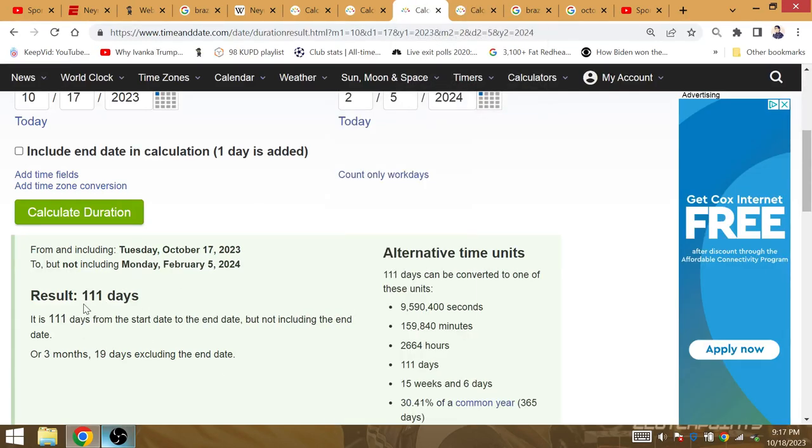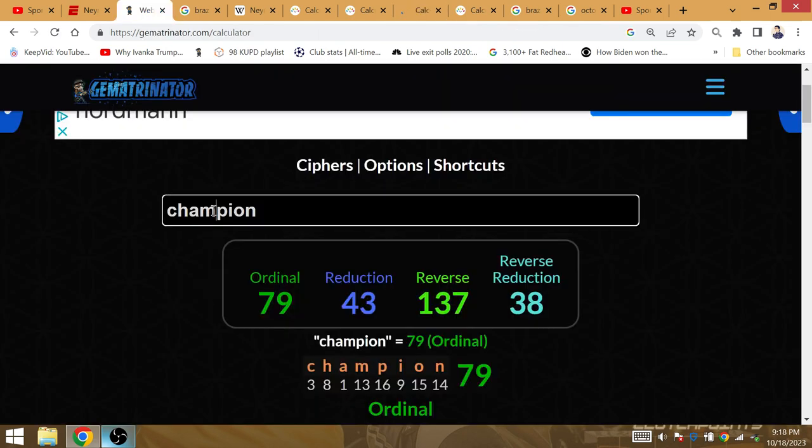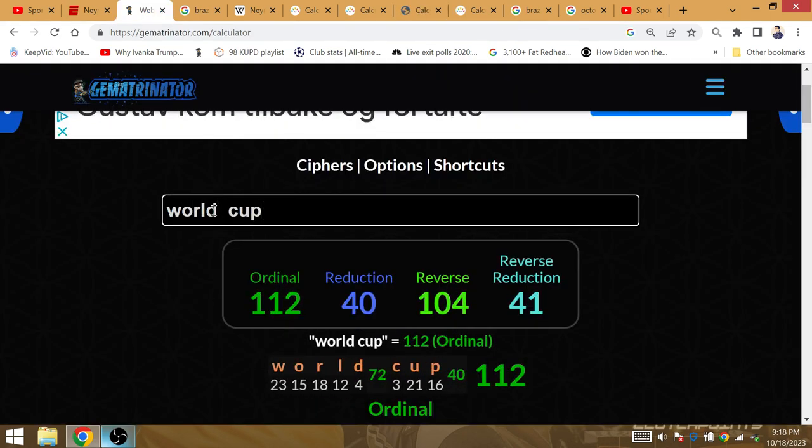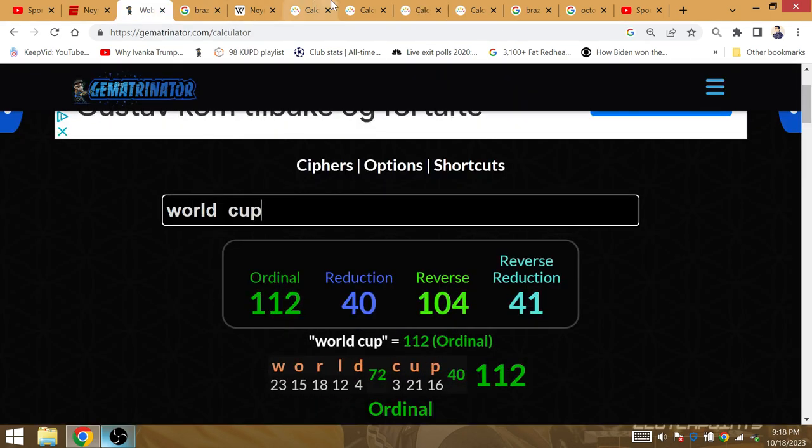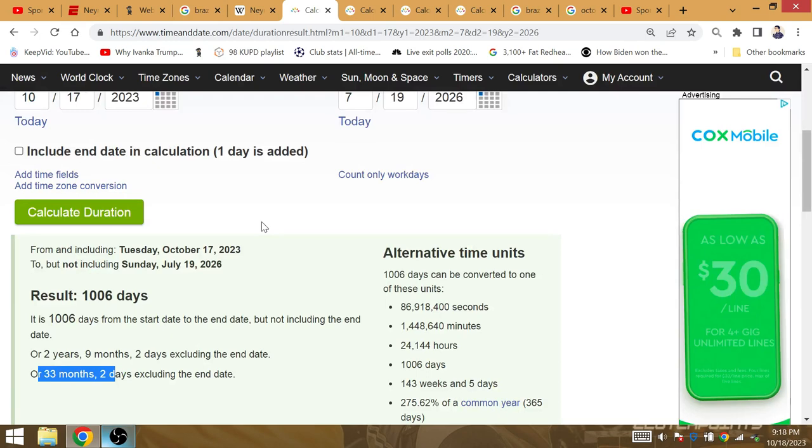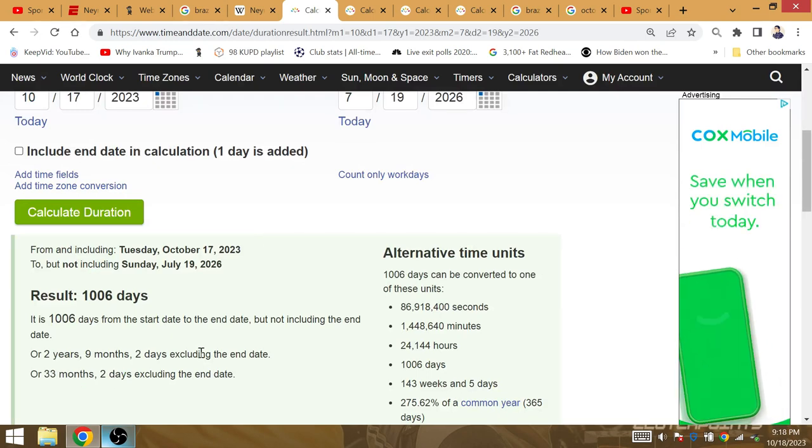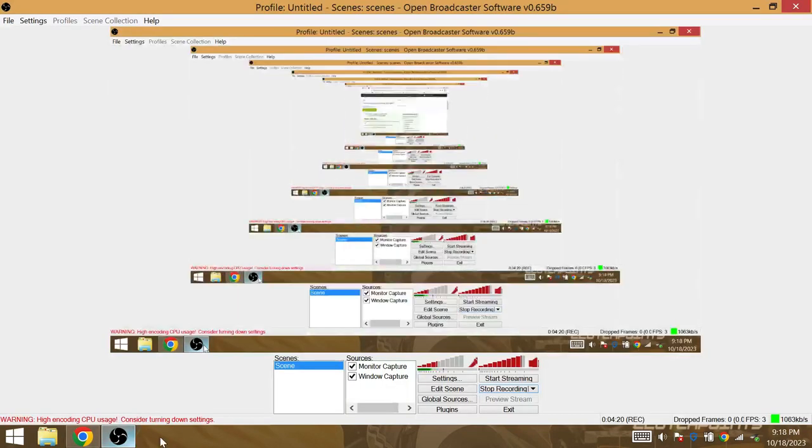Neymar's birthday, 111 days, New York, 112, end day included, gives us gematria World Cup. World Cup, gematria 112. Brazil are going to win this next upcoming World Cup.